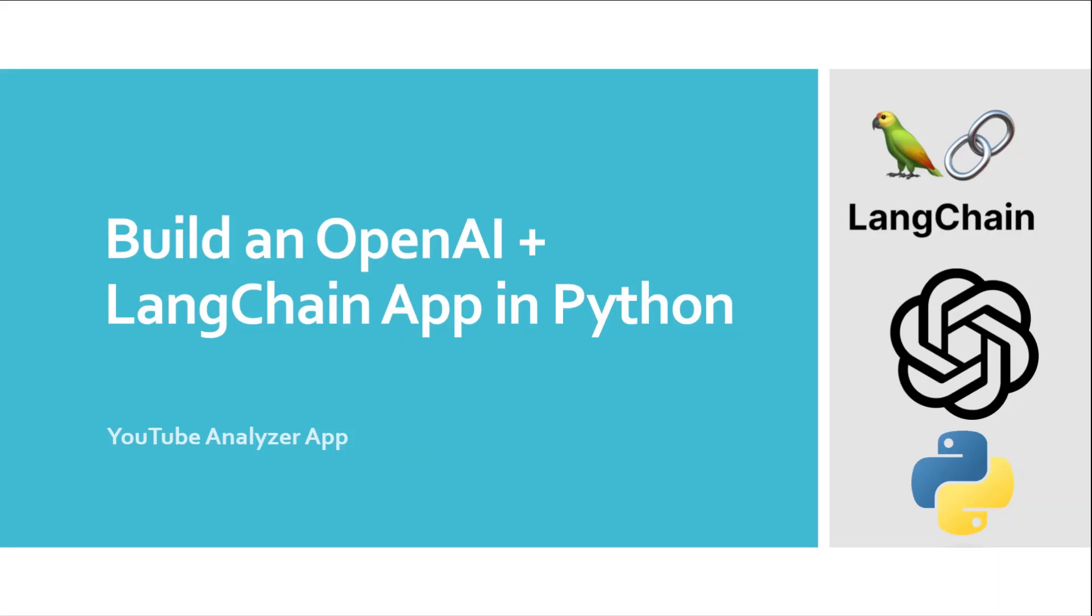Hello, welcome to the course of building an OpenAI Langchain App in Python. In this course, I will tell you how to build an OpenAI Langchain App in Python and give you a full coding example of developing a YouTube Analyzer App.